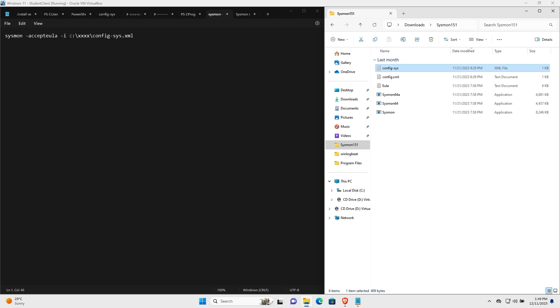And you can point it to a config-sys.xml. This config-sys.xml, we will need to enable the logging of network connections as it's disabled by default.